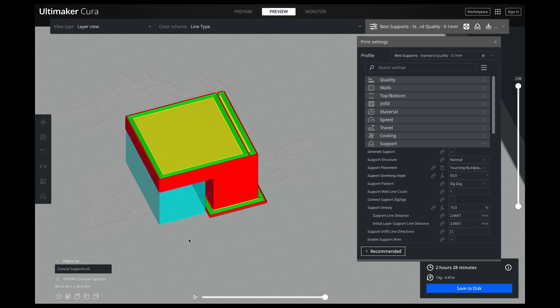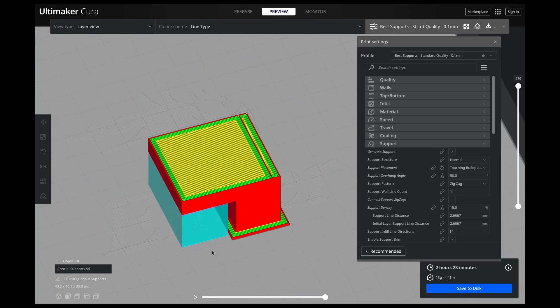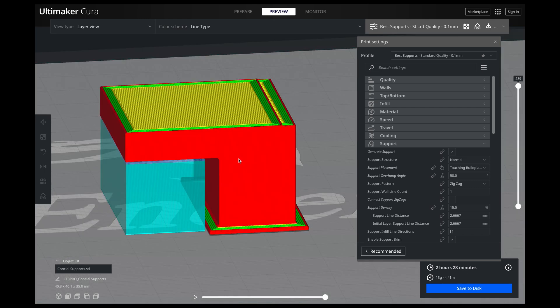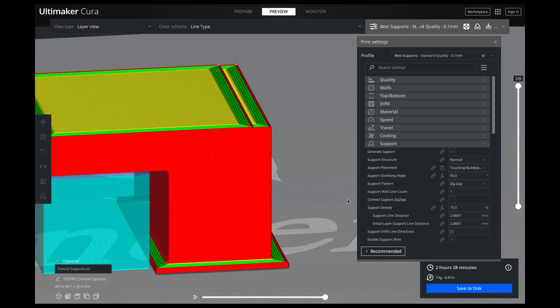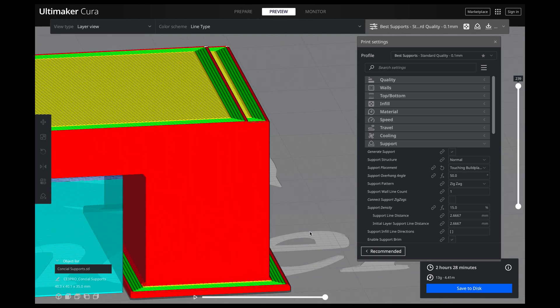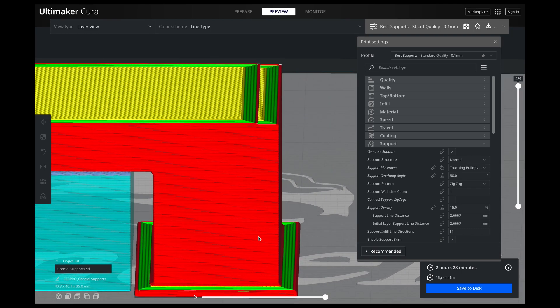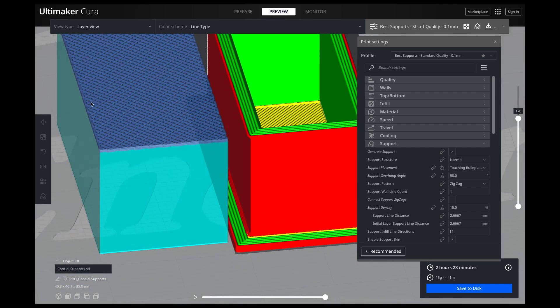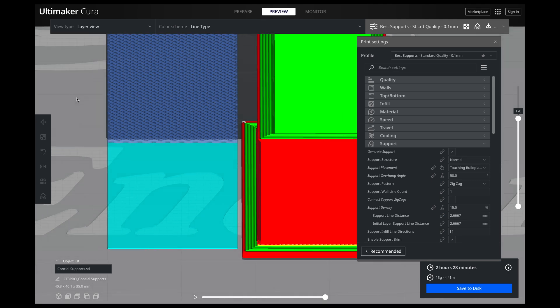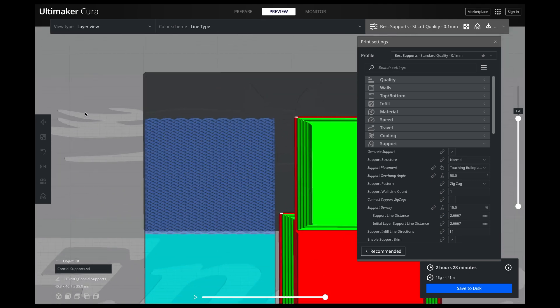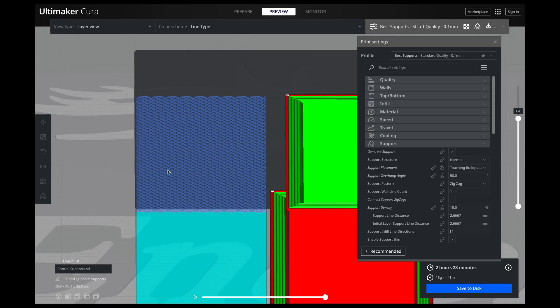So the first thing we're going to do is talk about how we can save filament when we're printing supports. So what I have is this little model with an overhang. And what I've got is this is only touching the build plate. So for this overhang right here, it's actually not even touching. So it's only coming off the build plate. Then if we go down, you can see the support settings.